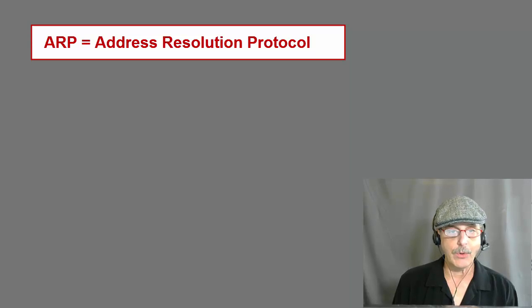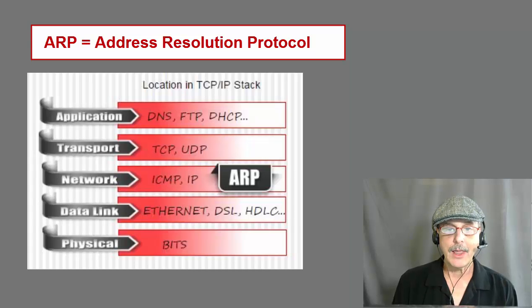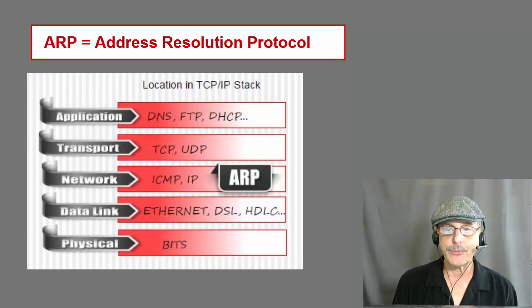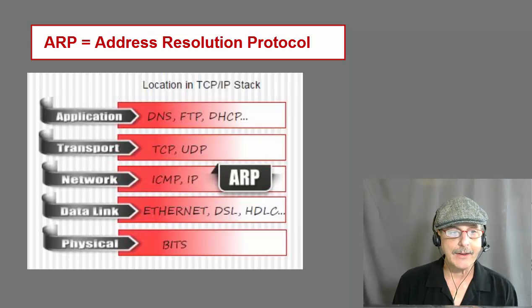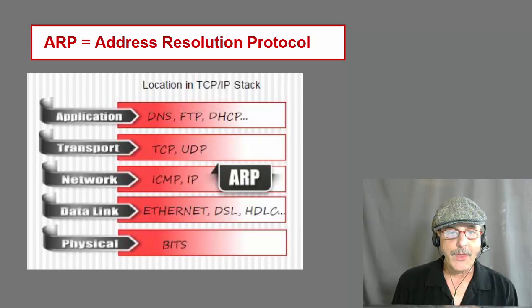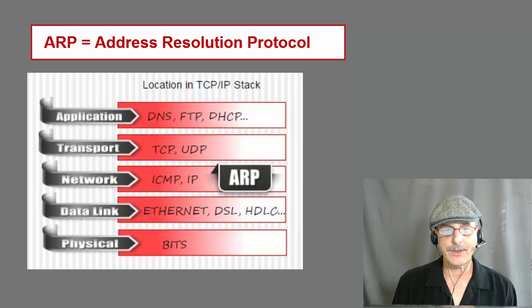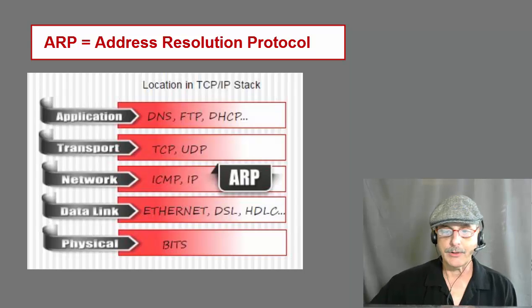Now the first thing you want to know about a protocol when learning about it is where do you find the protocol on the TCP/IP stack? Here we see that ARP is located on the network layer, not on the data link layer, as some folks mistakenly believe.